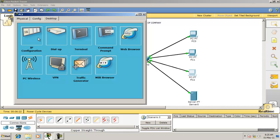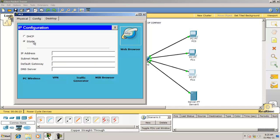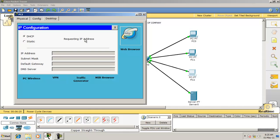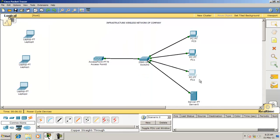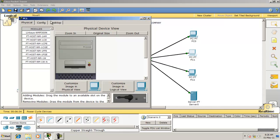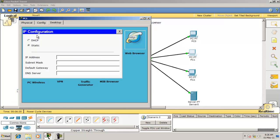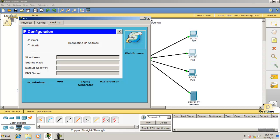Now go into each client and set the IP configuration to DHCP. The client system gets the IP address 1.2. Similarly, on every system you have to select the DHCP option so all devices get their IP addresses.